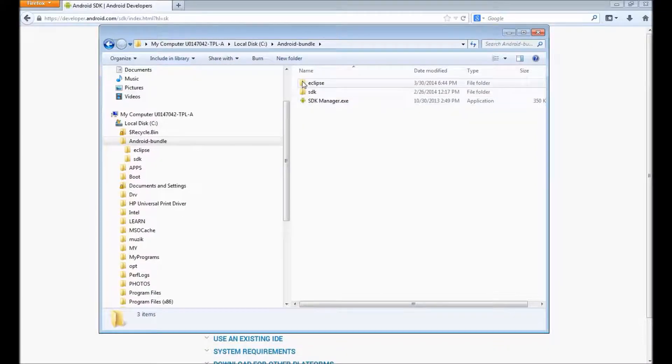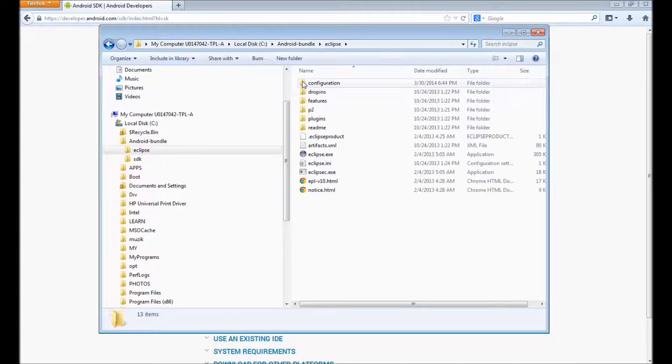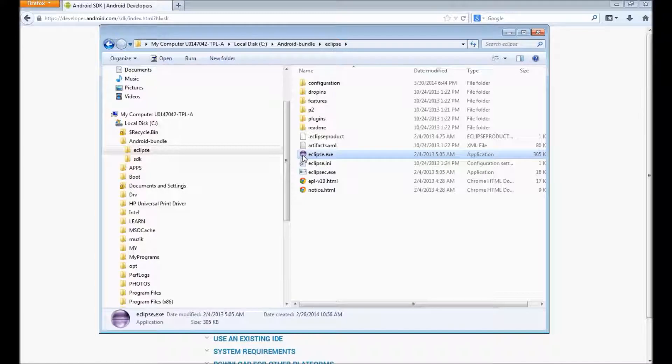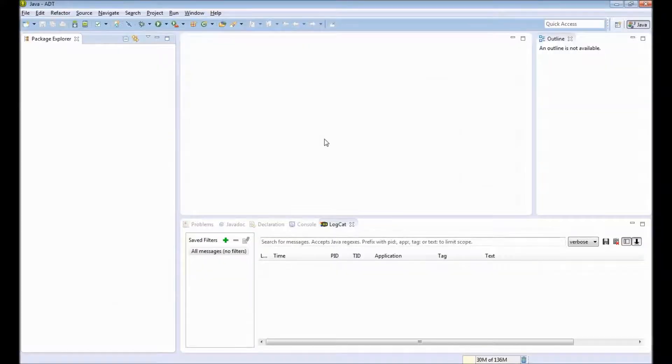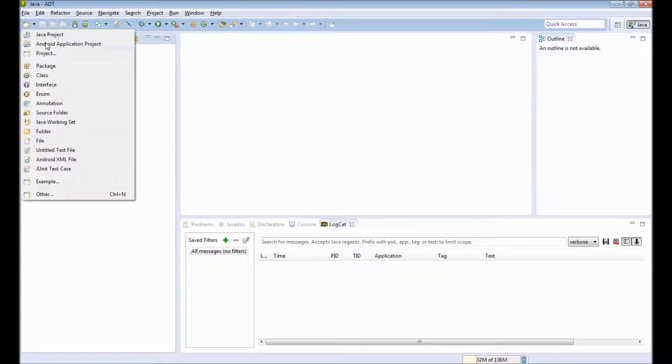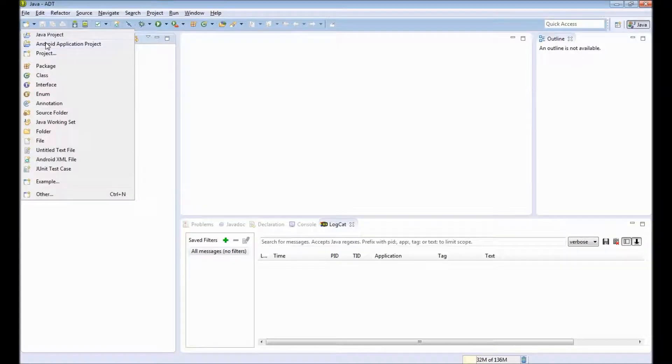Next step is to open Eclipse.exe file. So you can double-click on Eclipse.exe file. You will get this empty editor. To create an Android app, you click on New and Android Application Project.